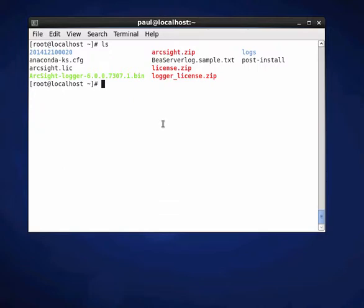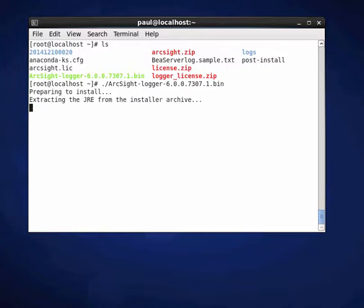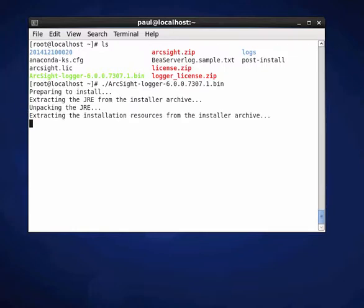Hi, welcome back to another quick demonstration of the installation process involved in installing HP ArcSight Logger version 6. Without further ado, I'll crack on with the installation process and run you through the whole steps that are required as part of that.